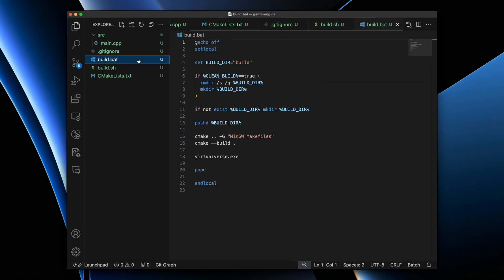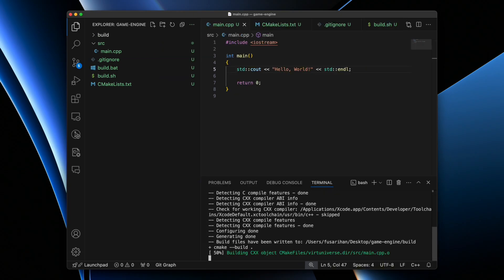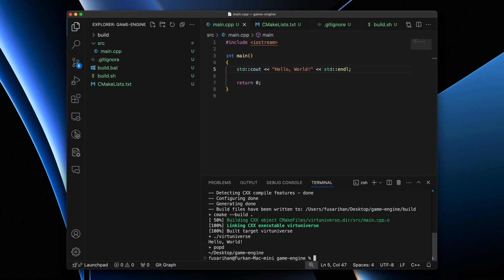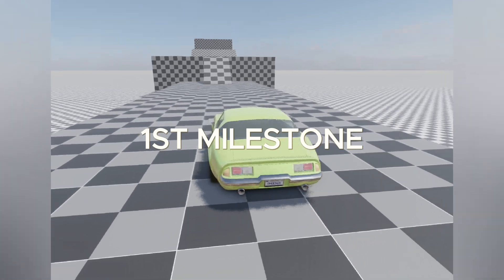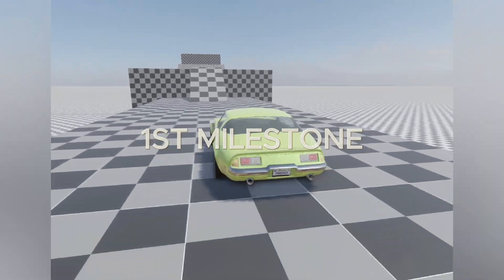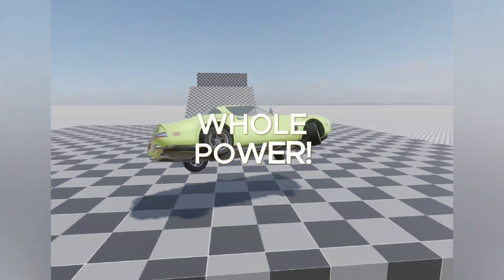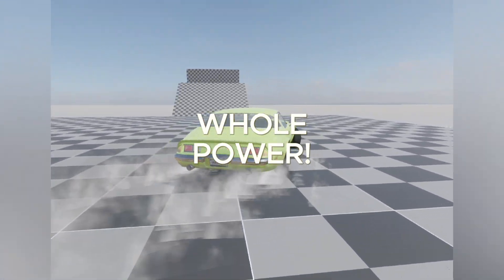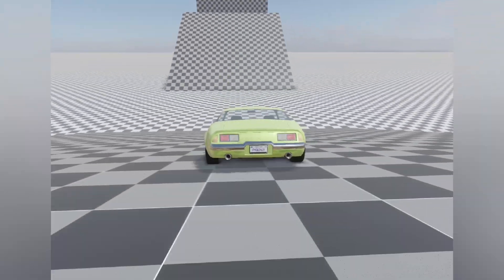On Windows, we can convert the bash script into a bat file. With a successful installation, we should be able to compile and run our simple program by executing the build script from the terminal. This is our first and most important milestone in this journey, because now we have access to the whole processing power of our computer. From here, things are only going to get more exciting.